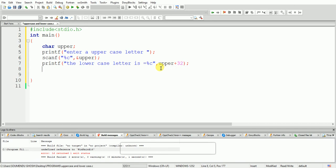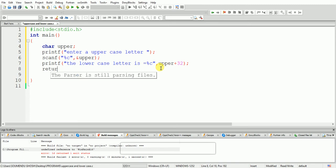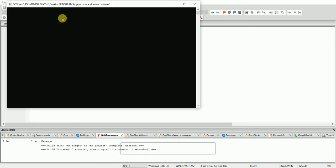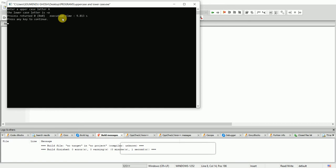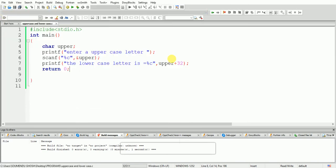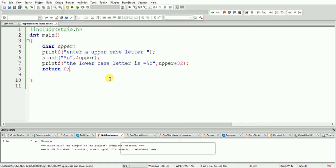We write return 0, then build and run the program. We enter uppercase letter A and obviously we get the small letter back. Everybody can understand this program. Now I am going to discuss how we can transfer lowercase to uppercase.